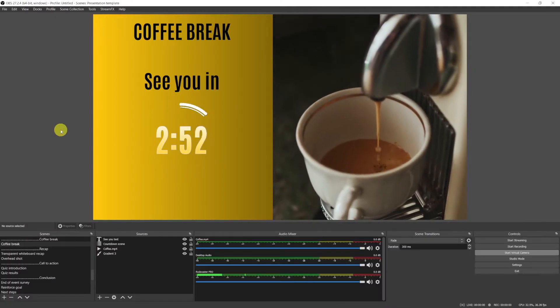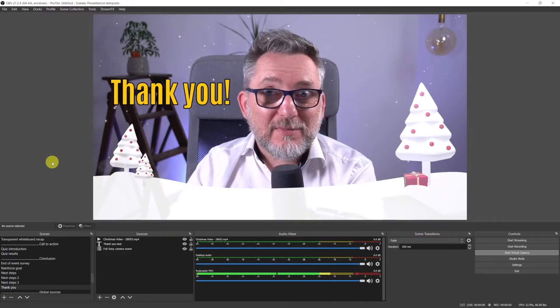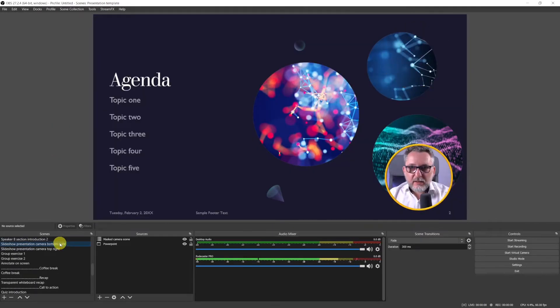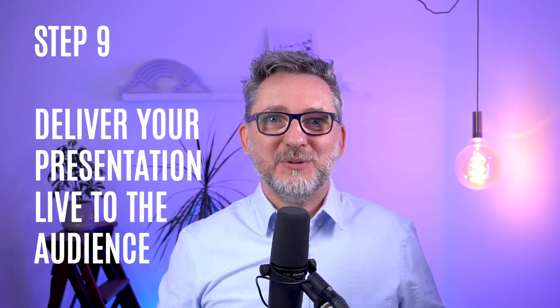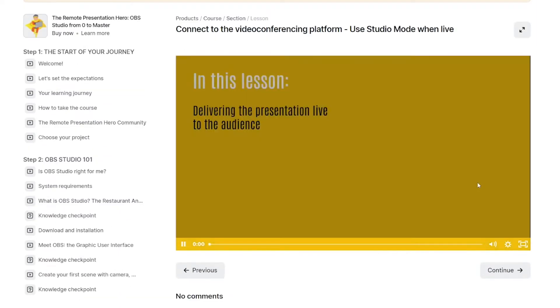Or a transparent whiteboard scene for graphic facilitation. I'll be sharing with you my best practices and the scenes that I've been developing in the past years that have worked well for me. This will serve as inspiration for you to create your own scenes and unleash your creativity.